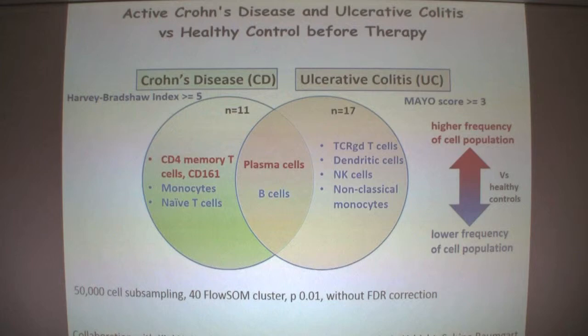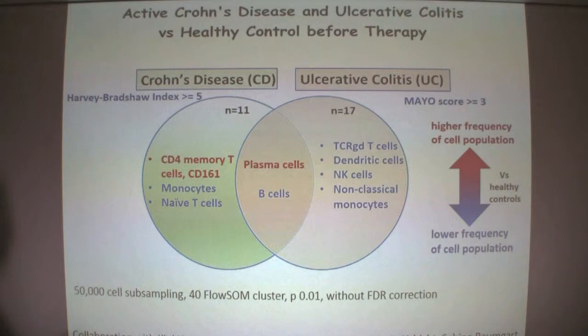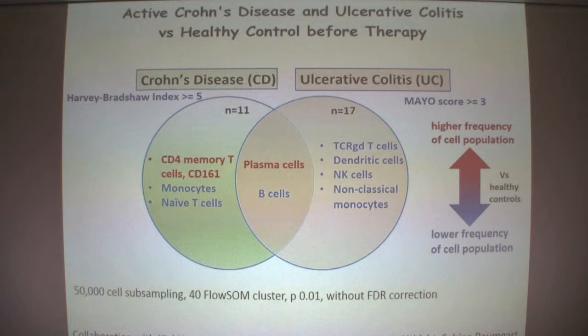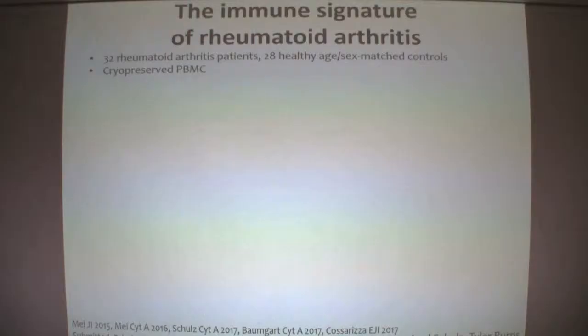It is very interesting that there are some shared and some non-shared features between the two IBD diseases. There is an increase in plasma cells evident in both populations, and decreased B cells — it's a bit reminiscent of lupus actually. But there are also features specific to Crohn's disease and colitis ulcerosa. This work is currently being analyzed in greater depth and will hopefully be published soon.